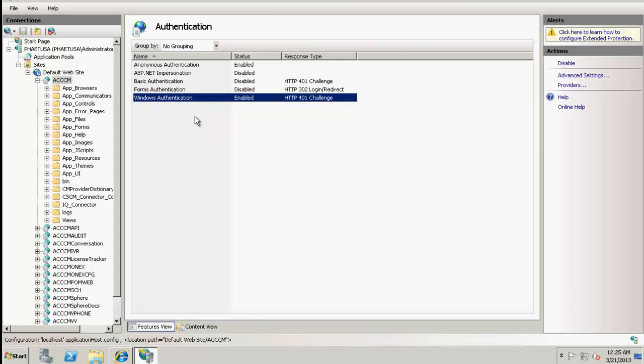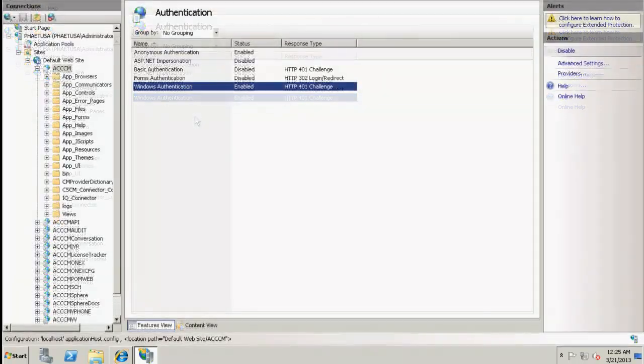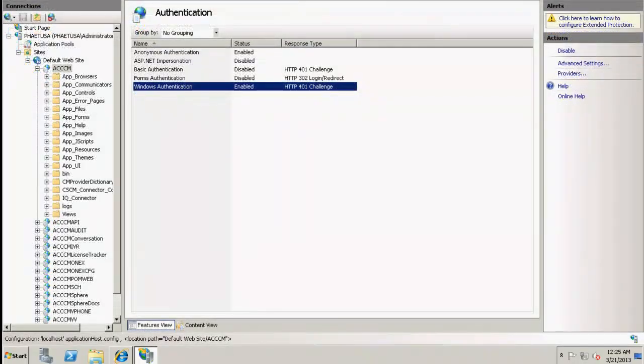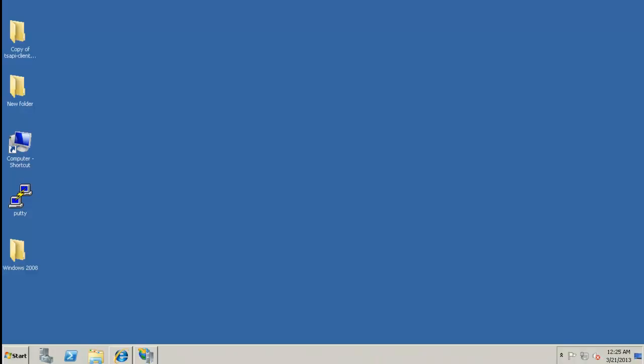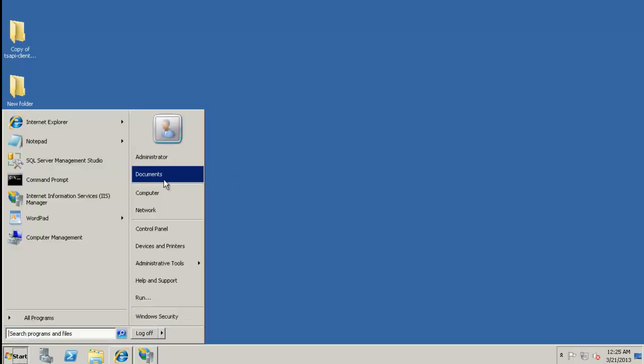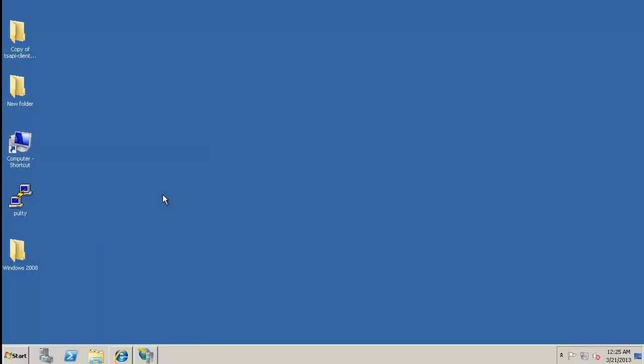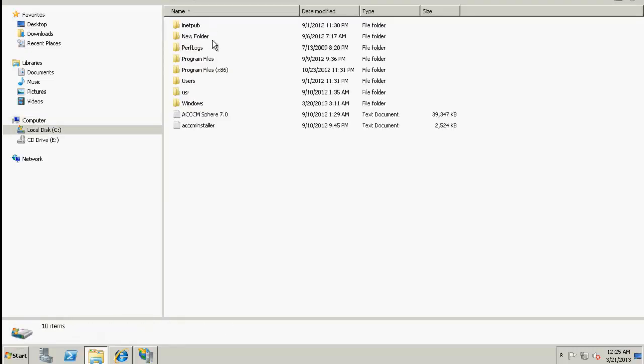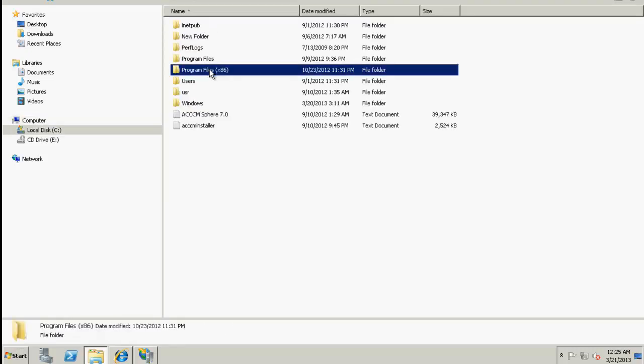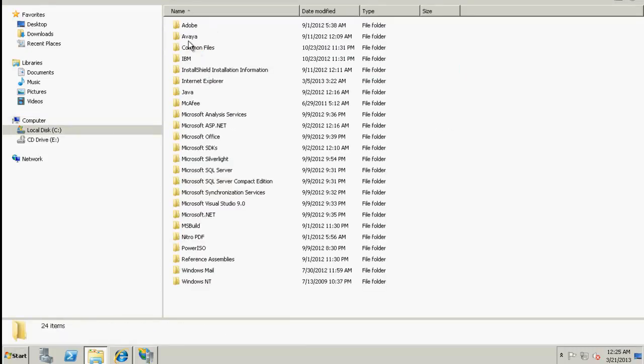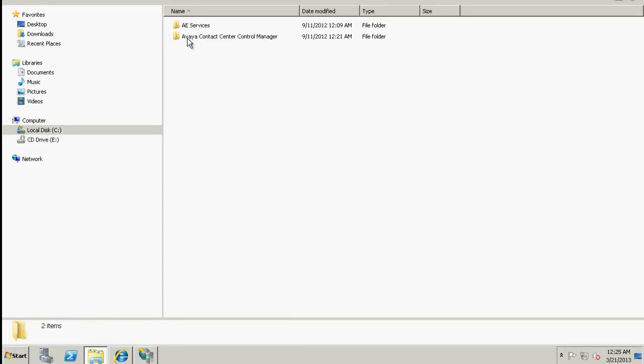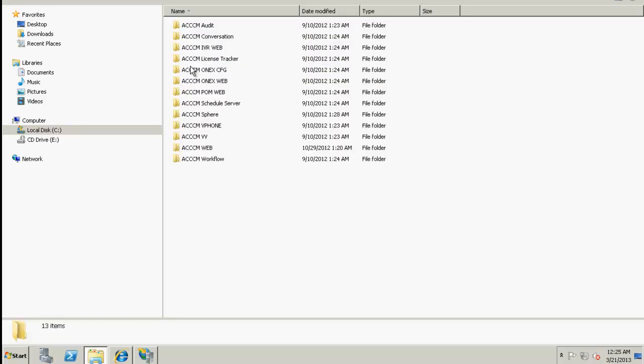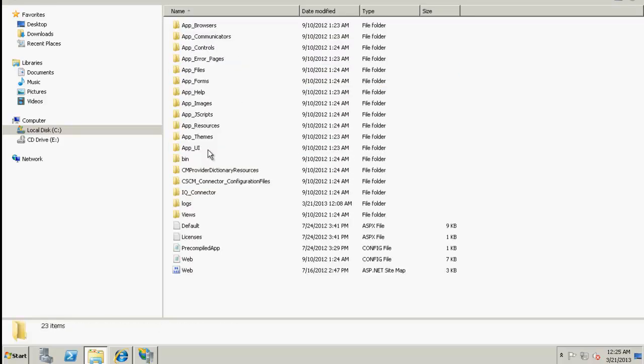Once this is done, let's now navigate to ACCCM web folder by clicking on Start, Computer, C Drive, Program Files x86, Avaya, Contact Center Control Manager, Web, and ACCCM web folder.